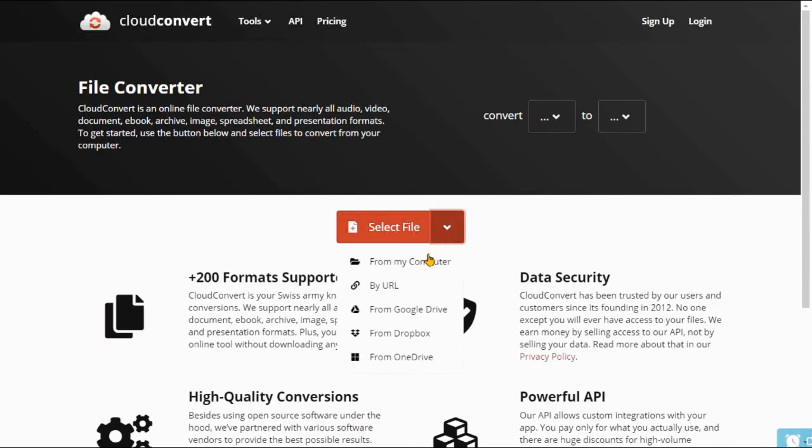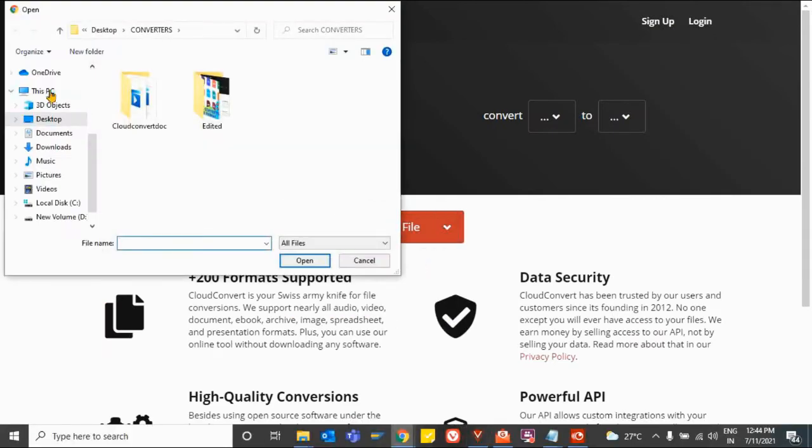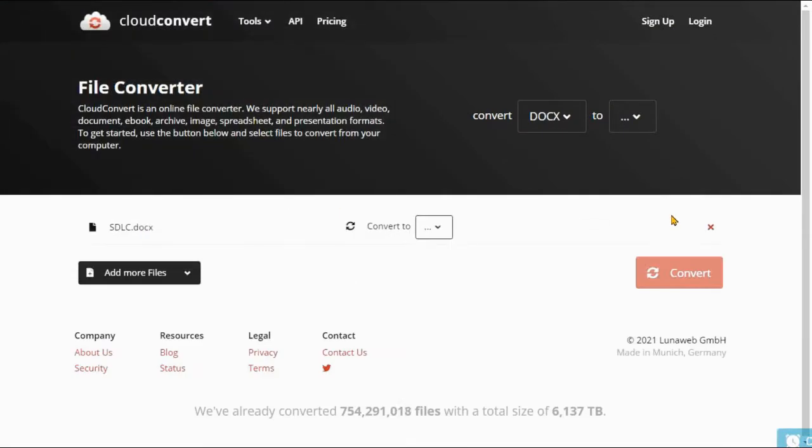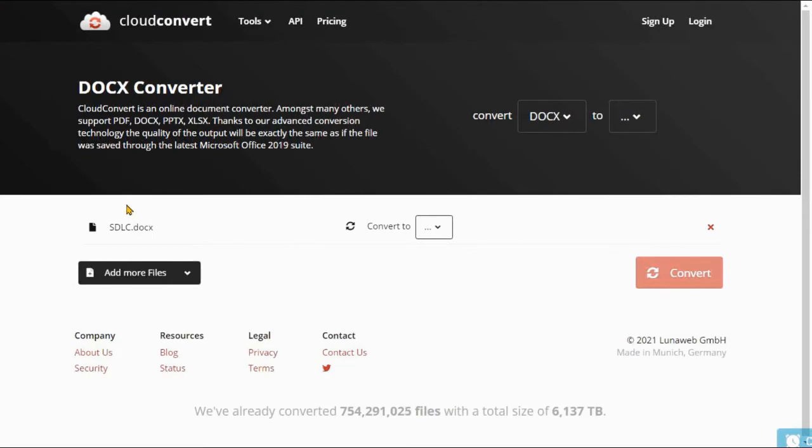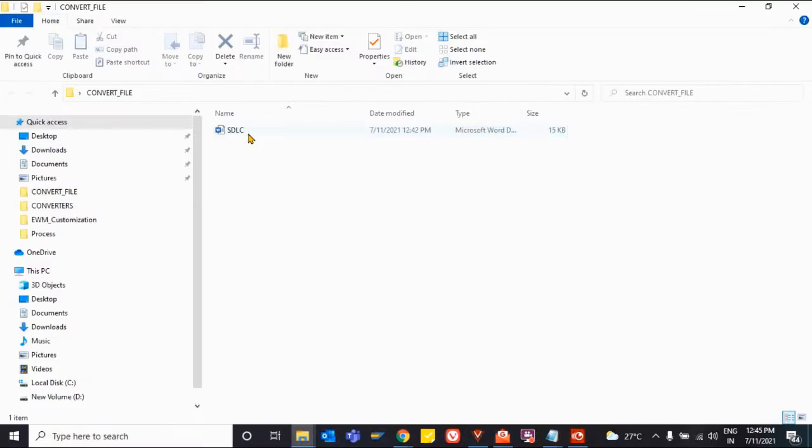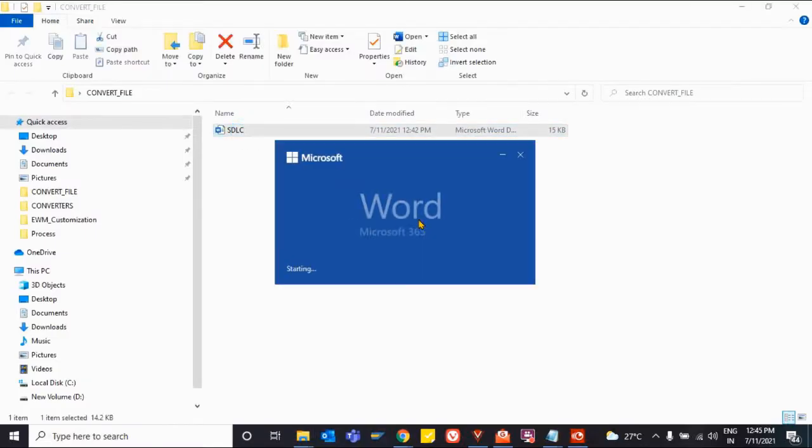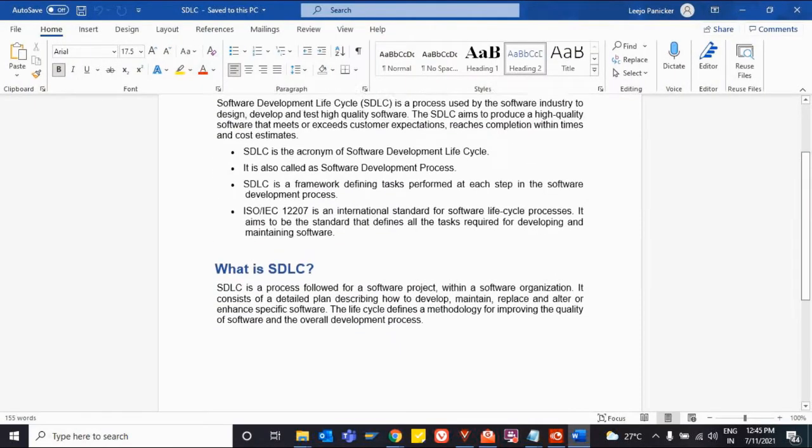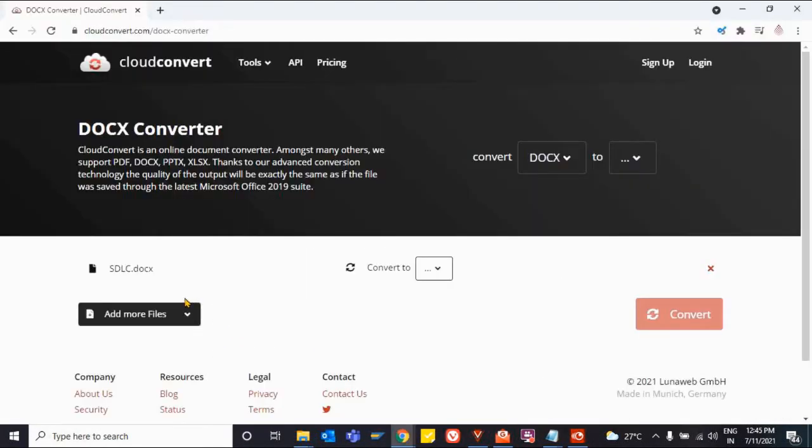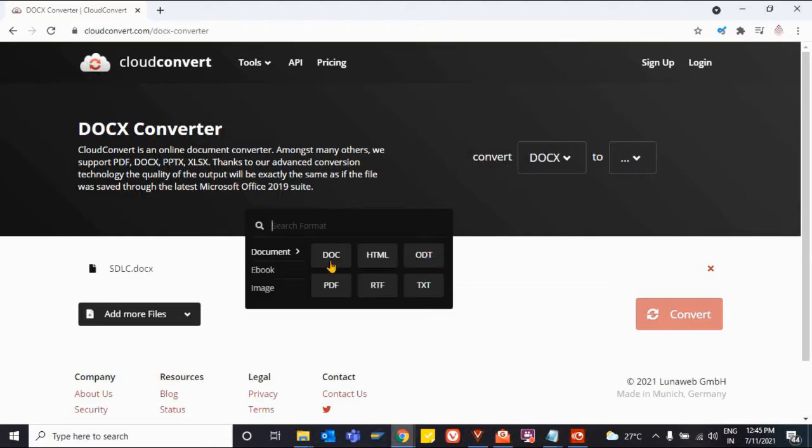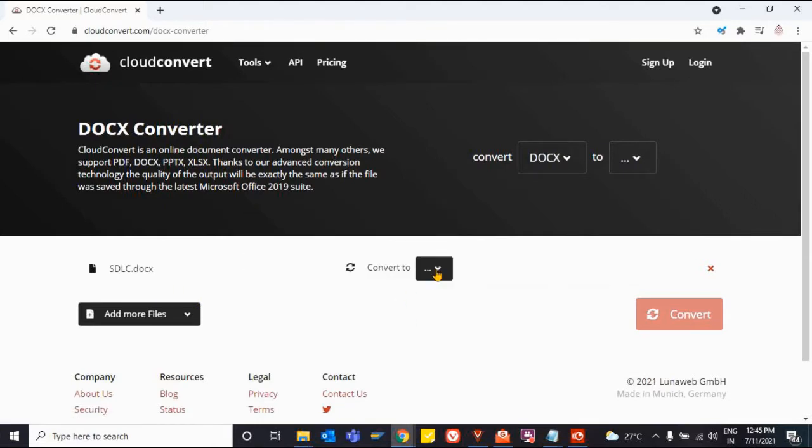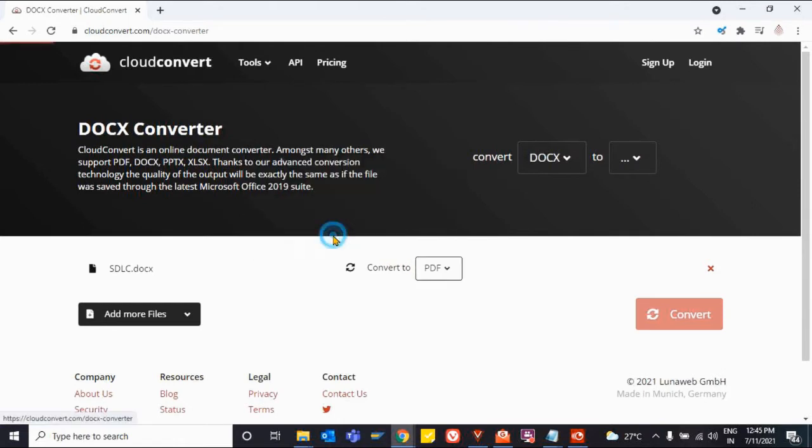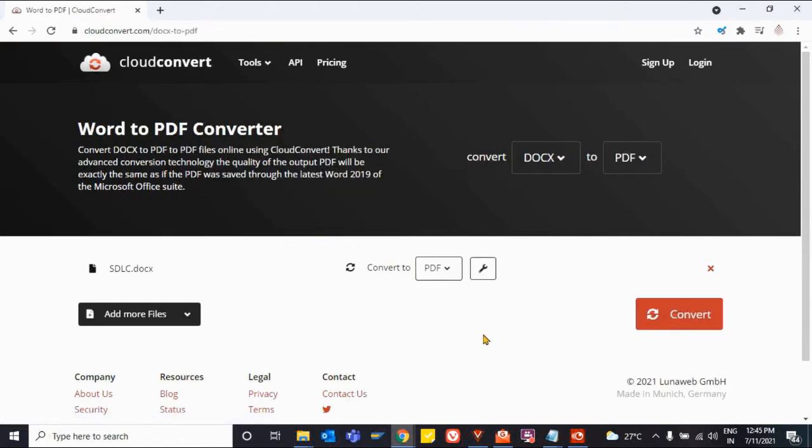Now, let us see a simple file conversion from Word file to PDF file. We can import files from local storage, URL, or cloud services like Google Drive, Dropbox, and OneDrive. Select the file and specify to which file format you need to convert. Click on Convert File.